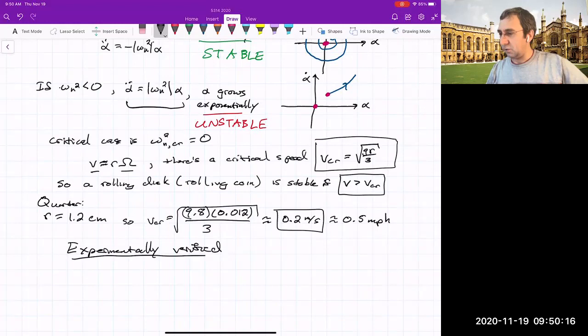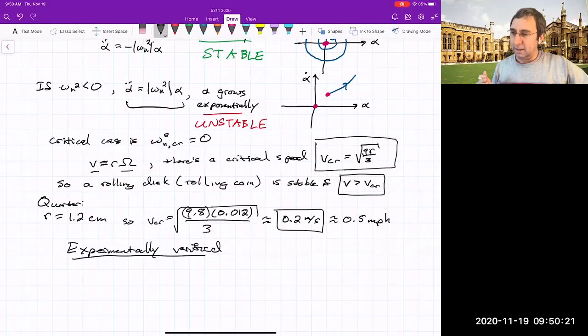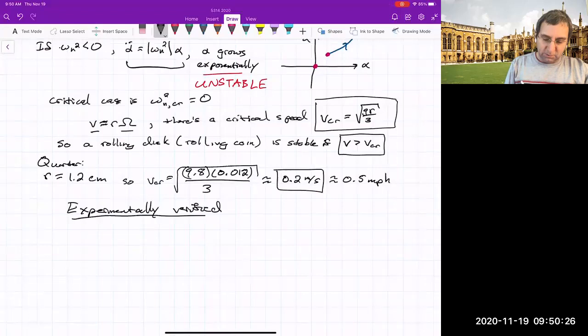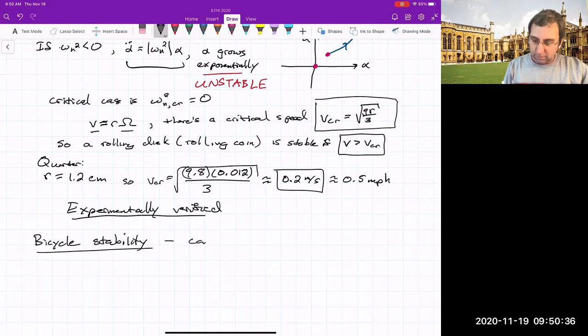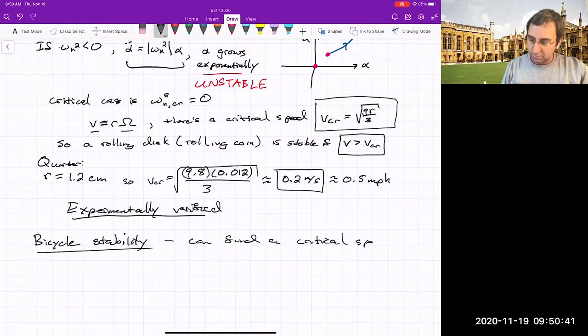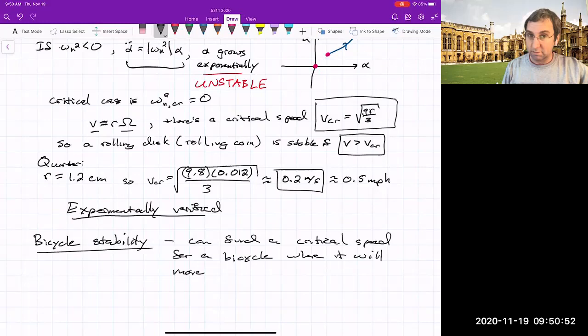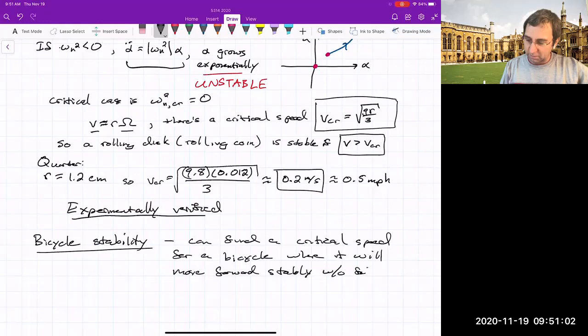There's a critical speed and some interesting interplay of non-holonomic mechanics that leads to this stability — experimentally verified. It slows down due to friction and other things we're not modeling here, but this is an interesting result: if rolling objects reach a certain speed, they're stable. This also relates to bicycle stability — you can find a critical speed for a bicycle above which it will move forward without falling over.